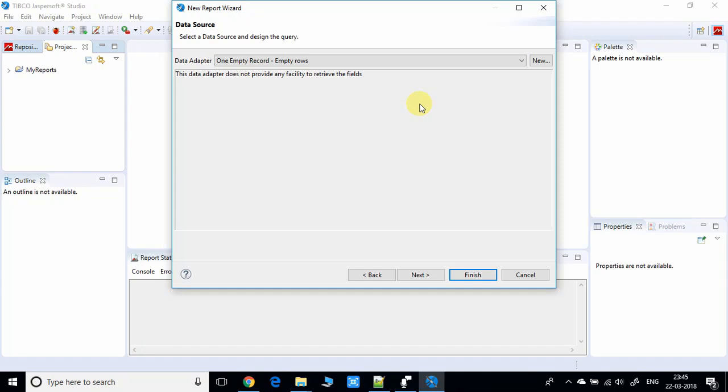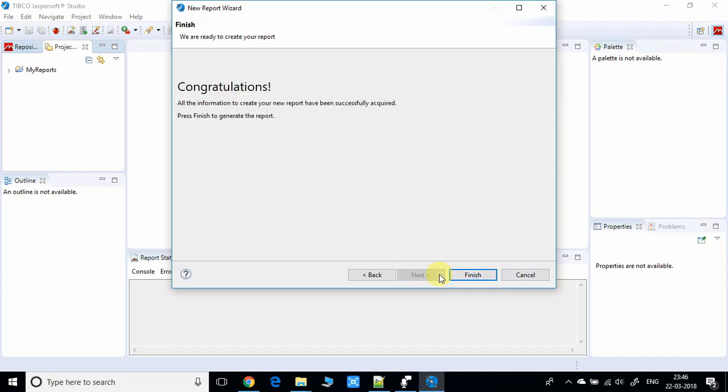Don't forget to press the bell icon for the latest video updates on Jasper Report. Now you can click Next. We have not added any data source, so we'll have no choice to connect with a data source right now. You'll learn this in the next video tutorial on Jasper Report.